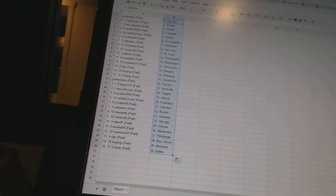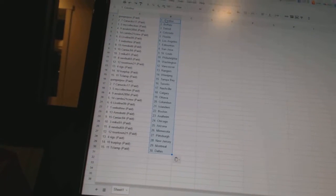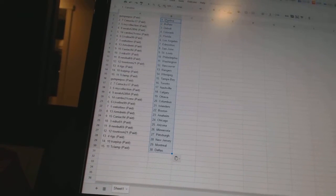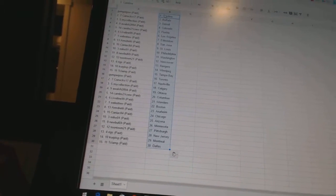Kerbis P has Winnipeg. T-Clamp has Tampa Bay. Gumper Poo is Toronto. Canucks 17 is Nashville. My Collection is Calgary. A-Walsh 2894 is Ottawa.